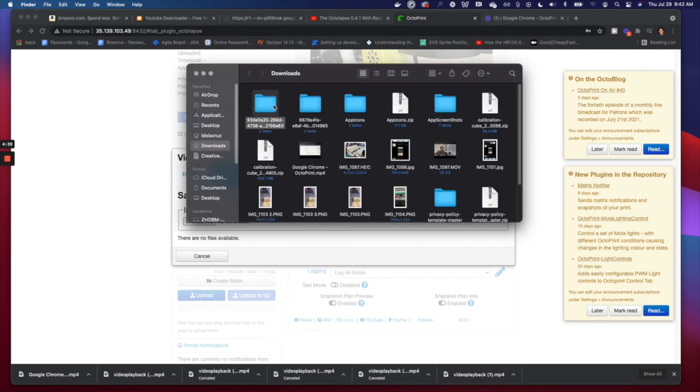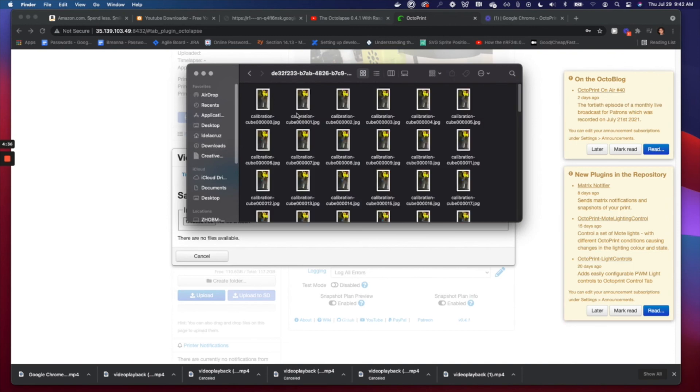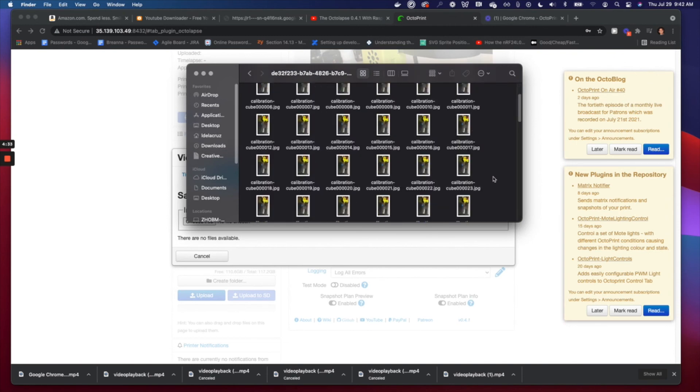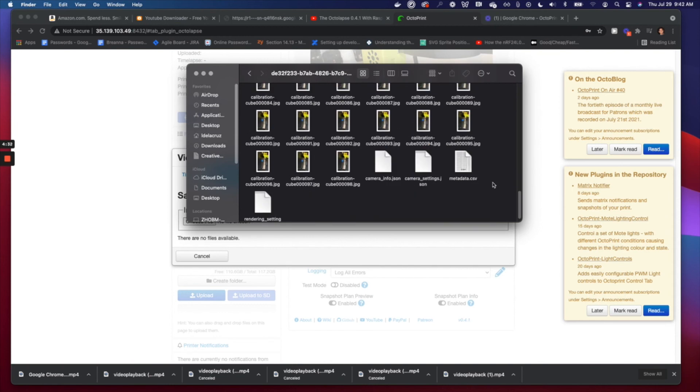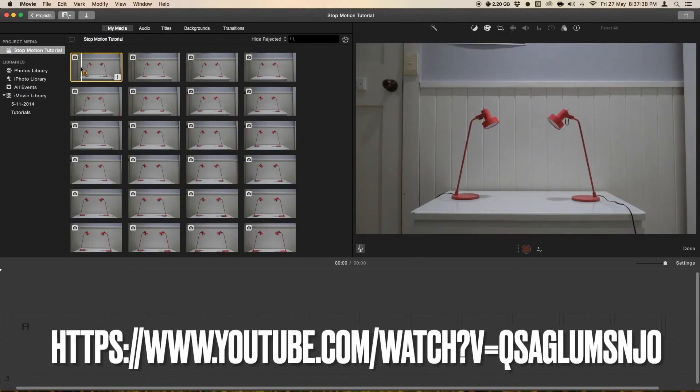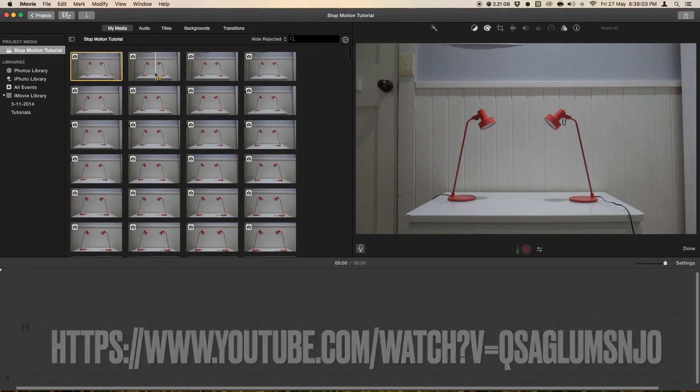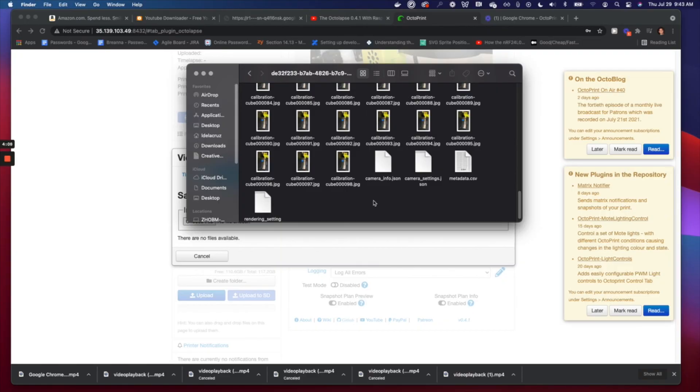You'd have a ton of images and you're going to go ahead and string that together into a time-lapse in your movie editor. So if you don't know that, there's a ton of tutorials out there. One in particular that I like to use is this one right here. And that's it—you have your super awesome high quality time-lapse of your 3D prints.